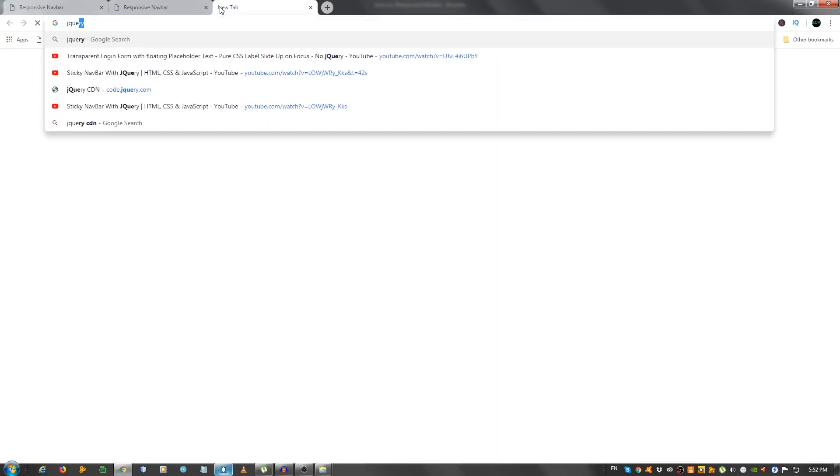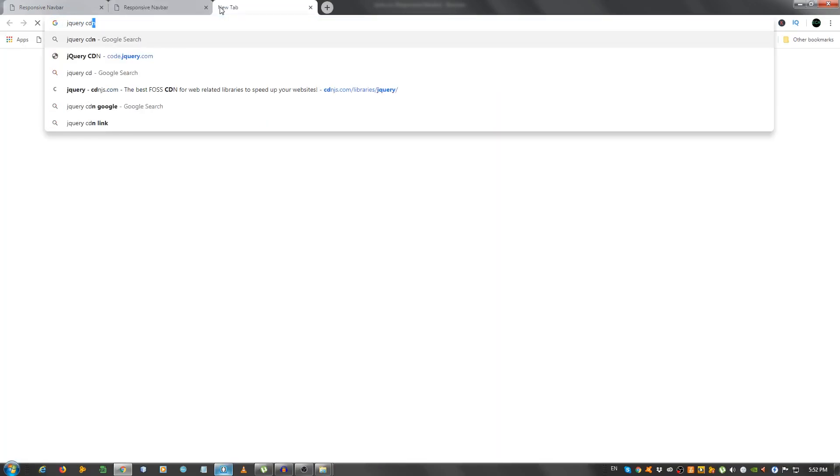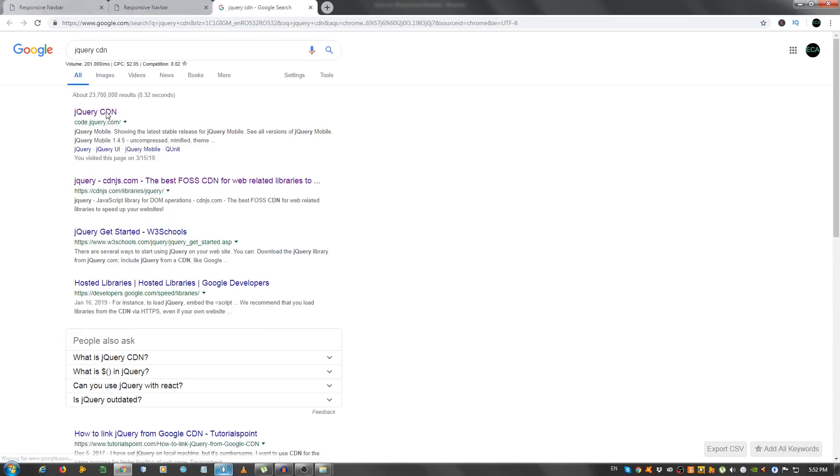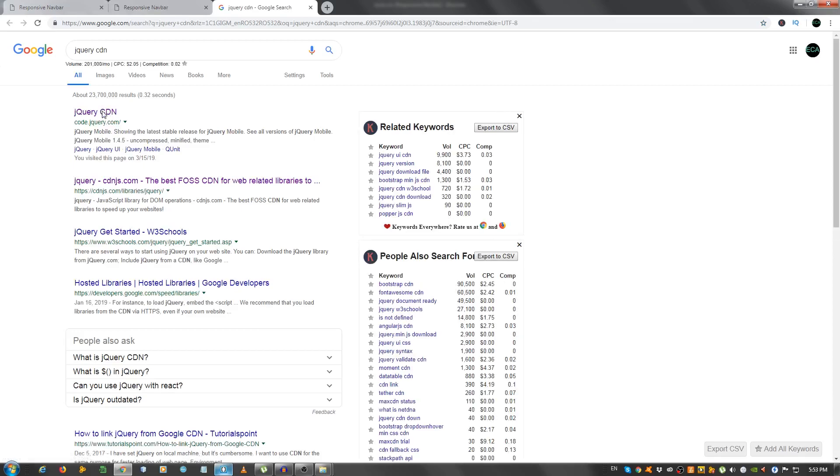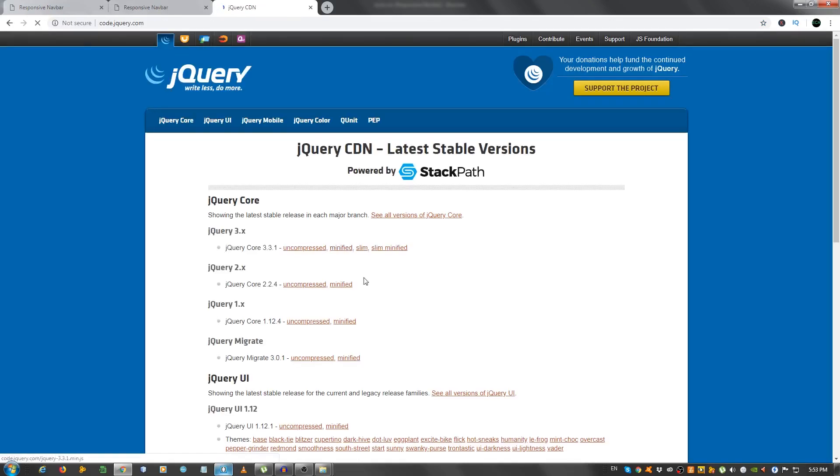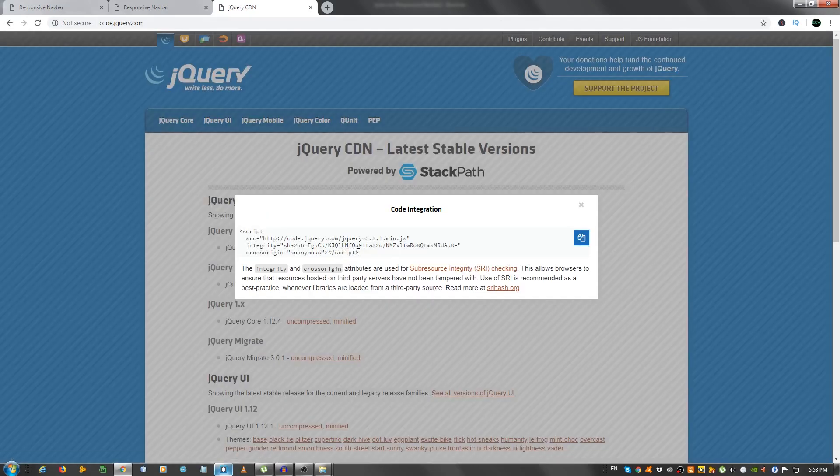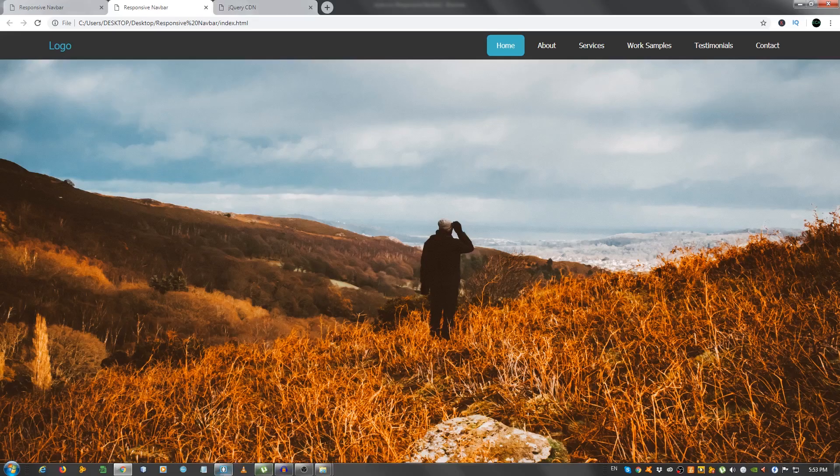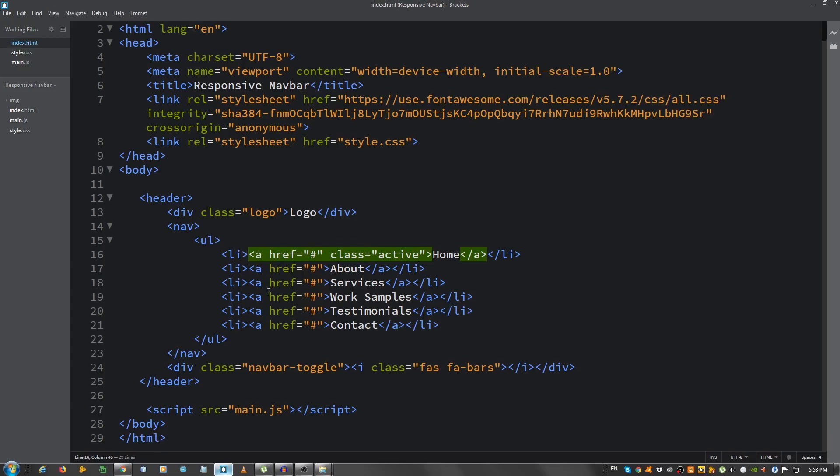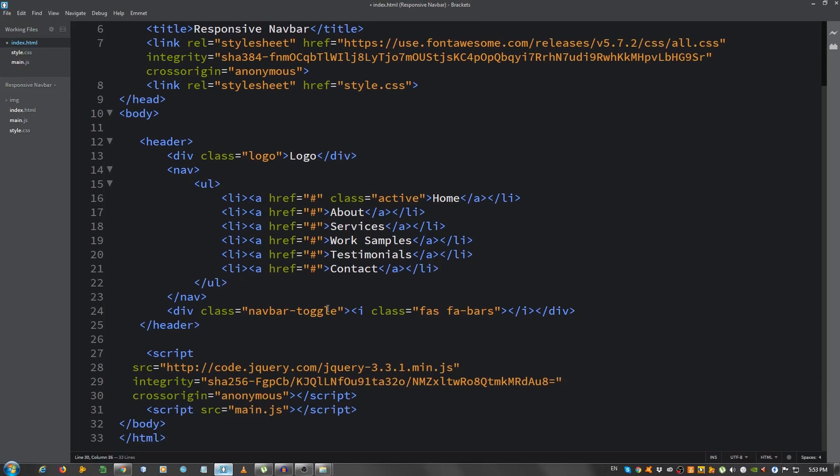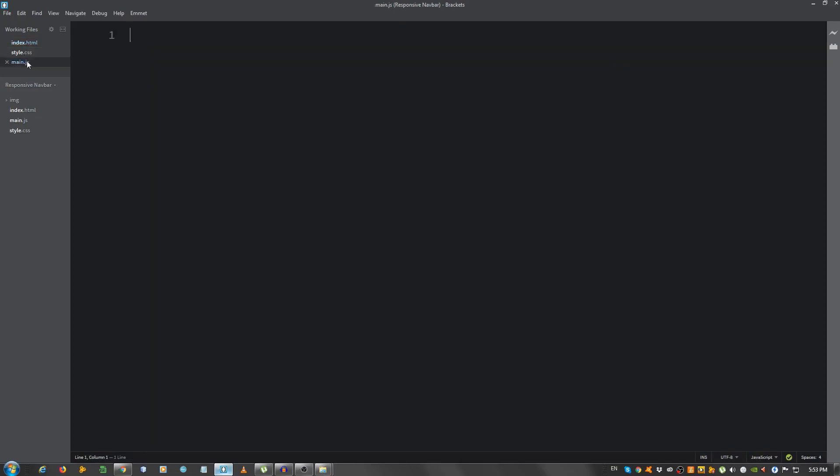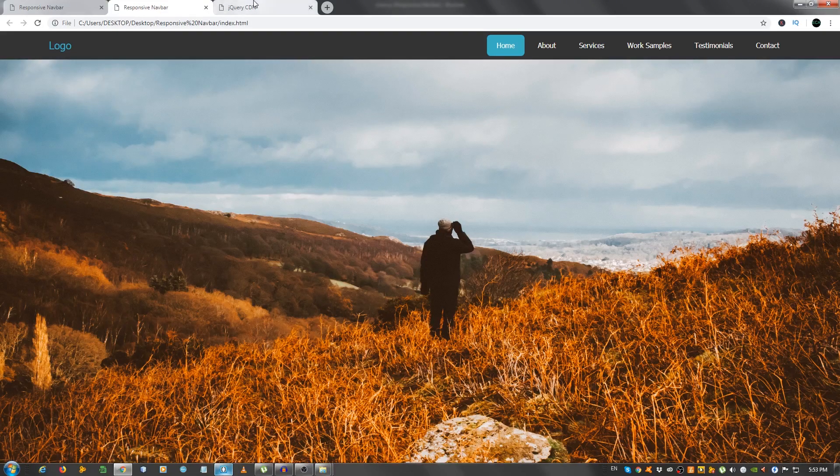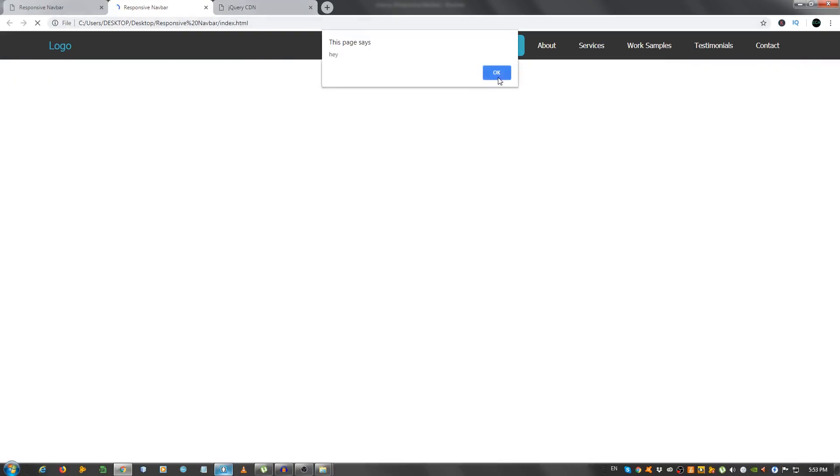So let's first go to the jQuery CDN, click on the first link, and select the minified version. Copy this link, this script, I mean. And paste it above the main.js, since we're gonna use jQuery in our main file. Now let's test this, alert hey, and it looks like it works fine.